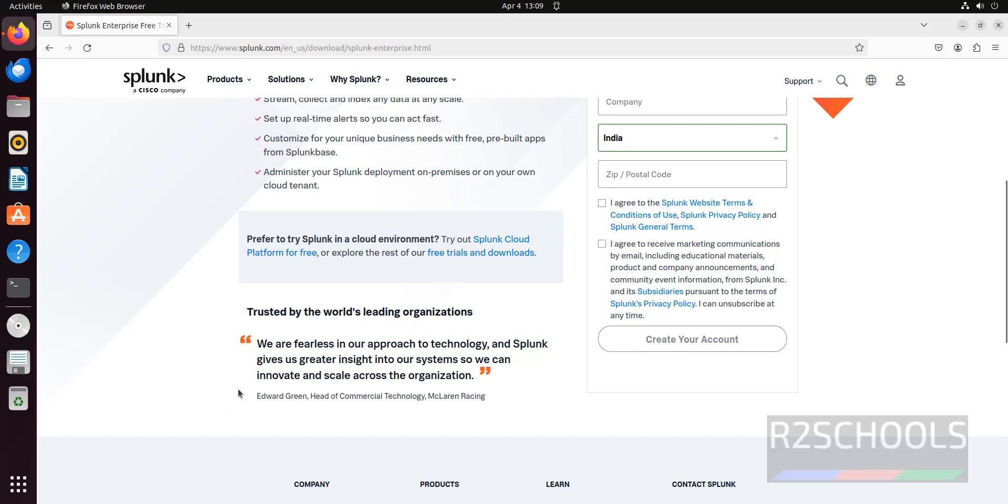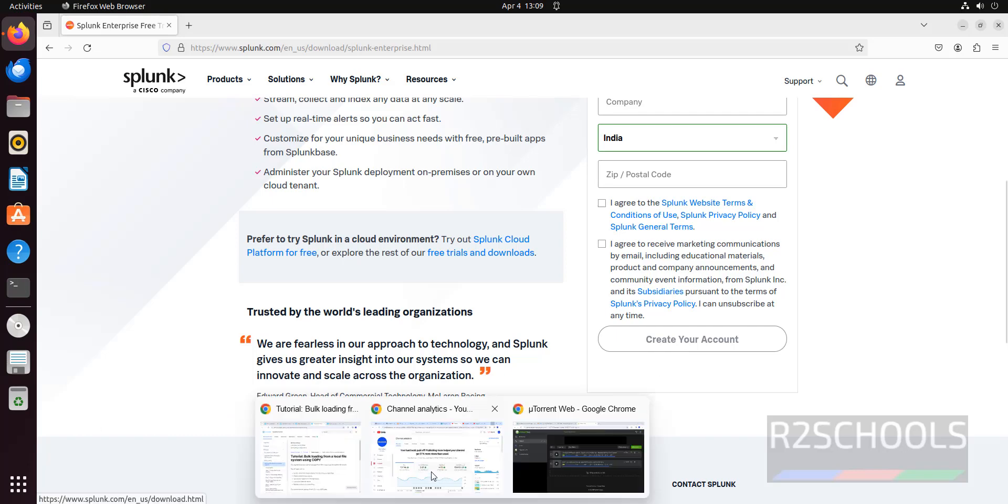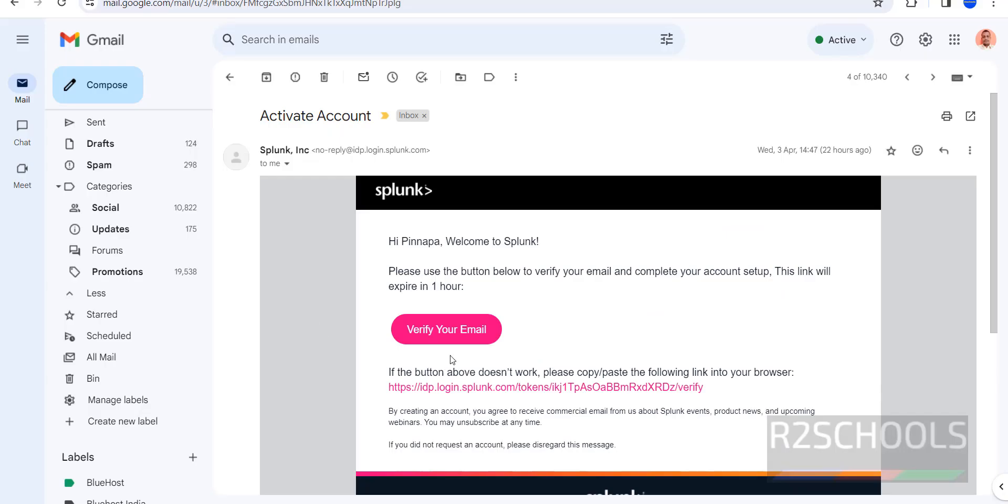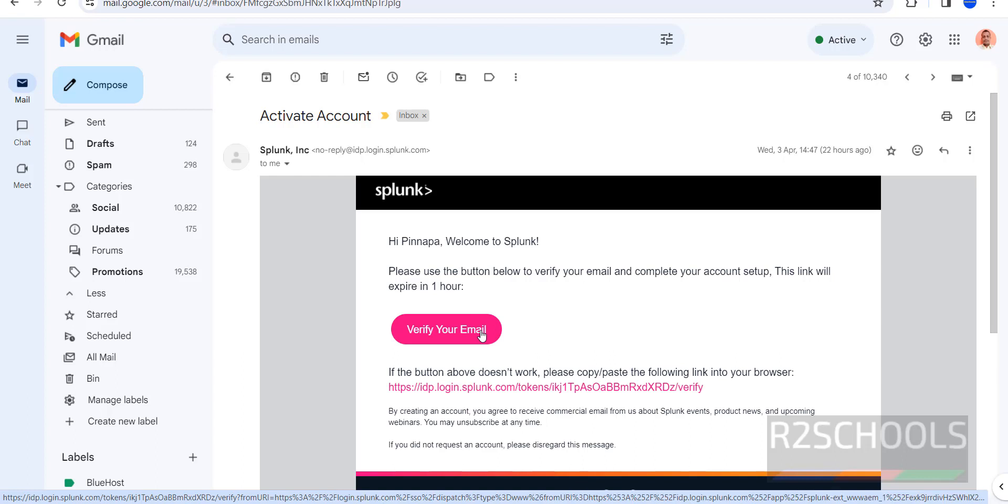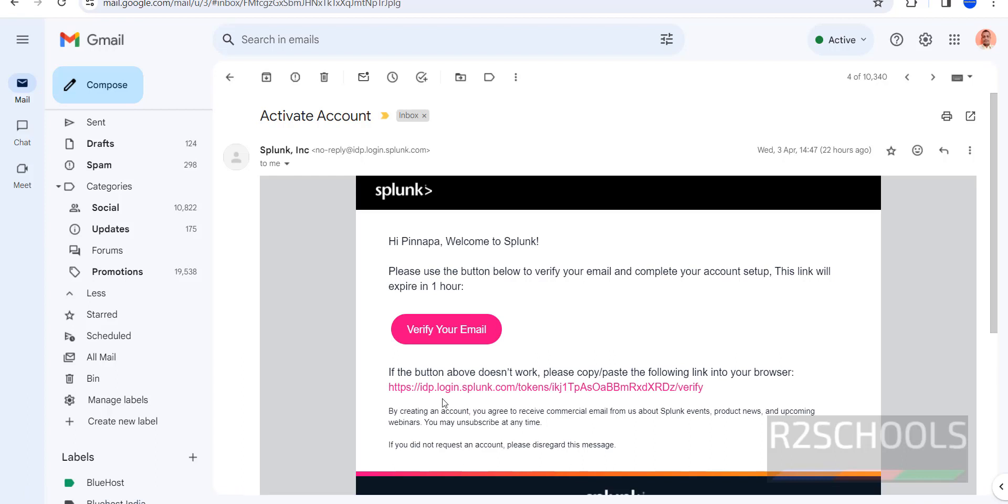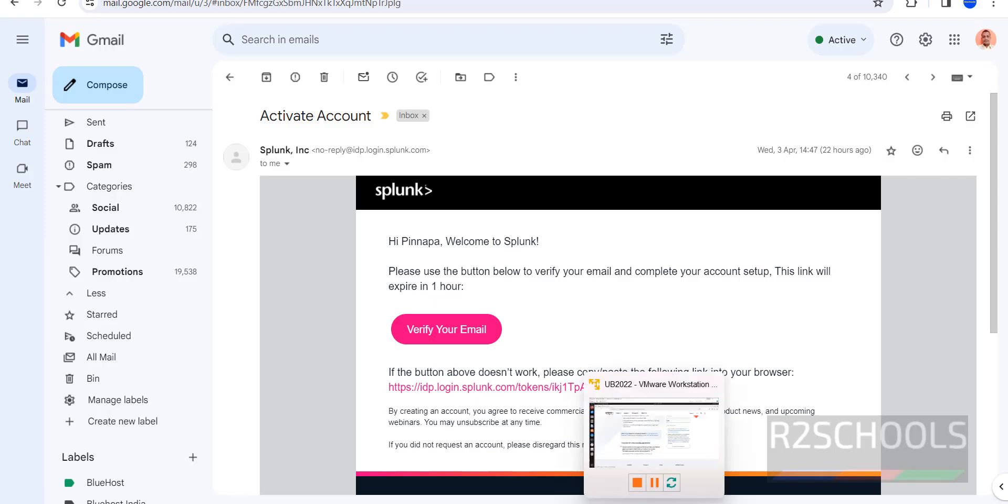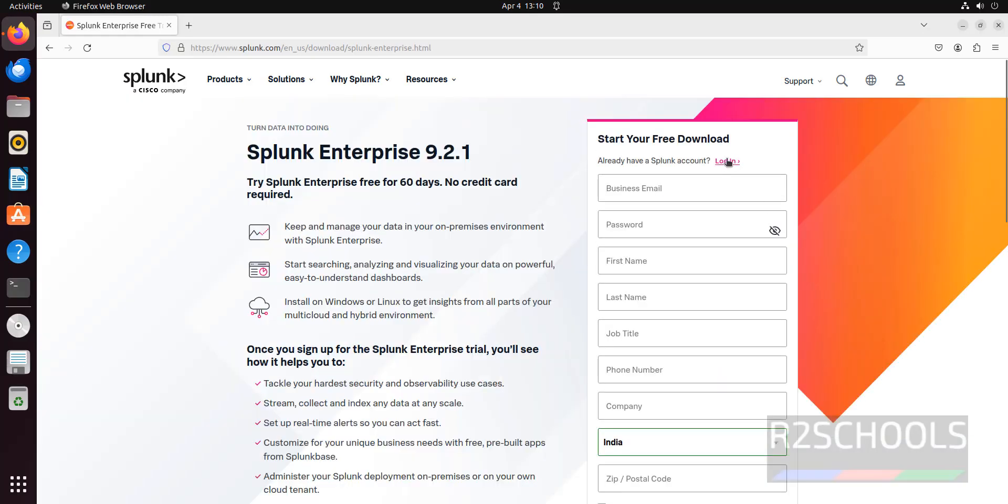Then we will receive email for verification. That is like this one. Once we receive email from Splunk, we have to click on verify your email, or click on this link. Both are same. Once we have done, then we have to click on login.